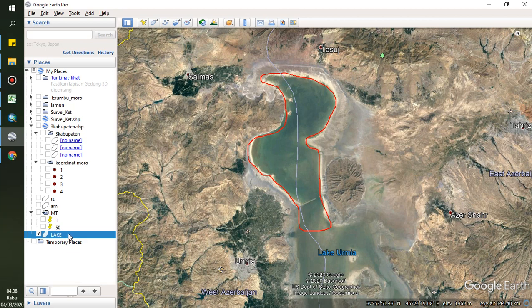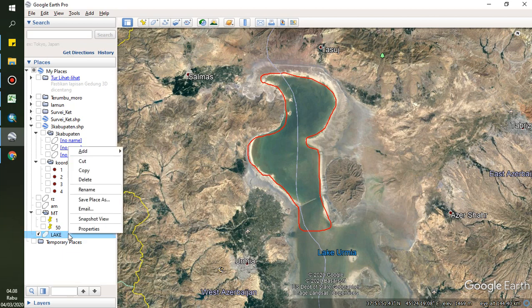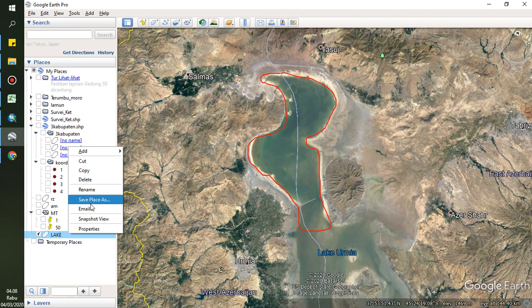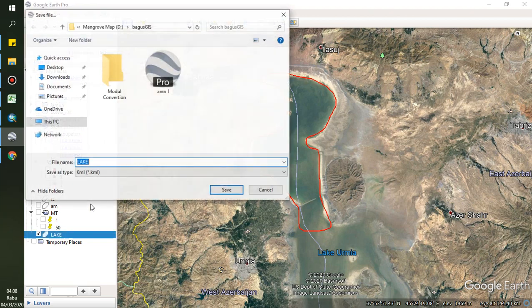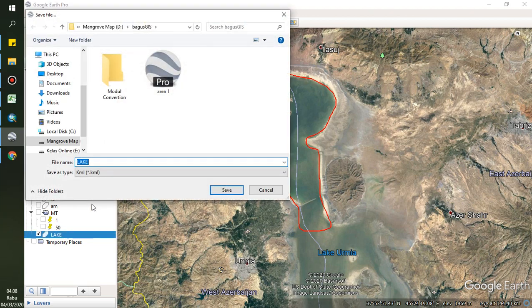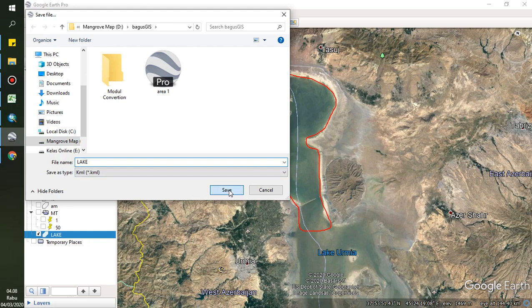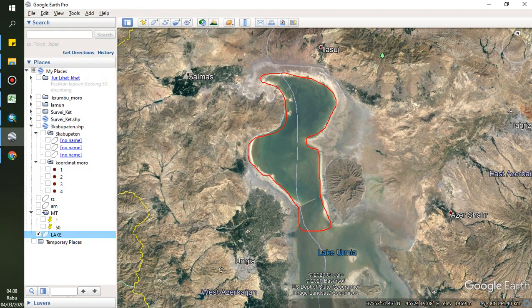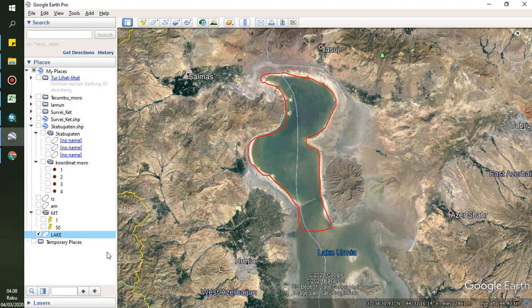You can save this file - click right mouse and then save place as and share to Facebook. Then you can share to your friends or open in another application or other software like QGIS or ArcGIS.